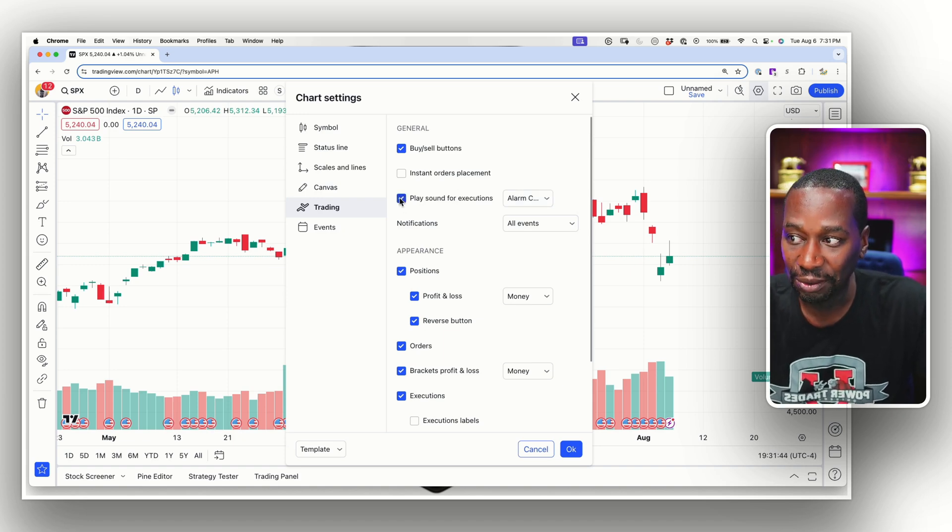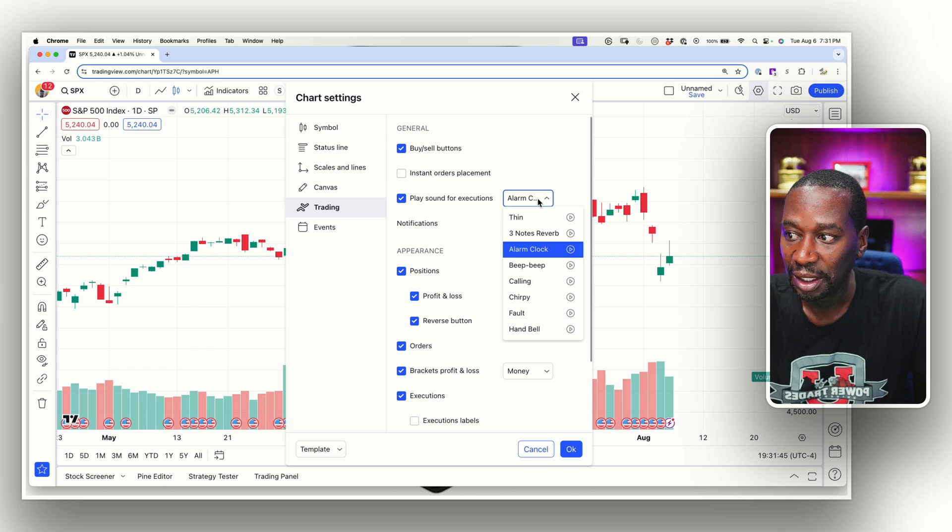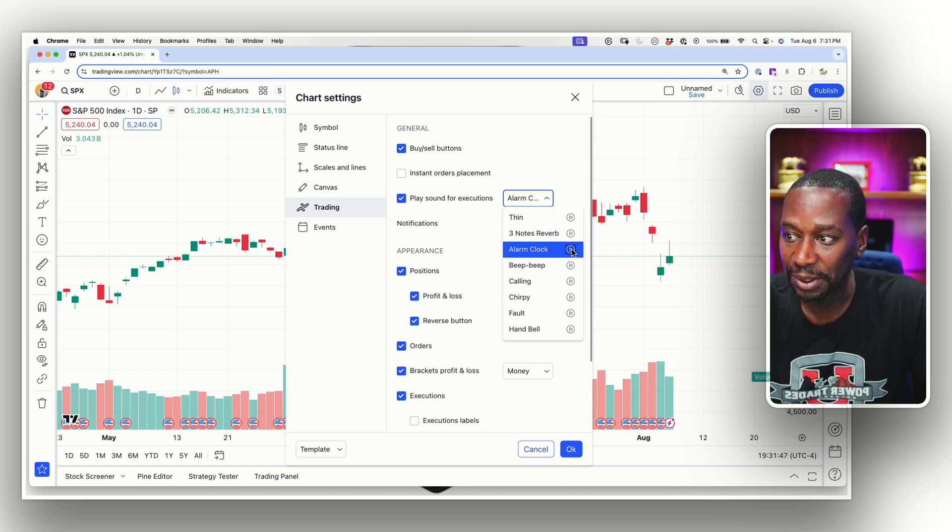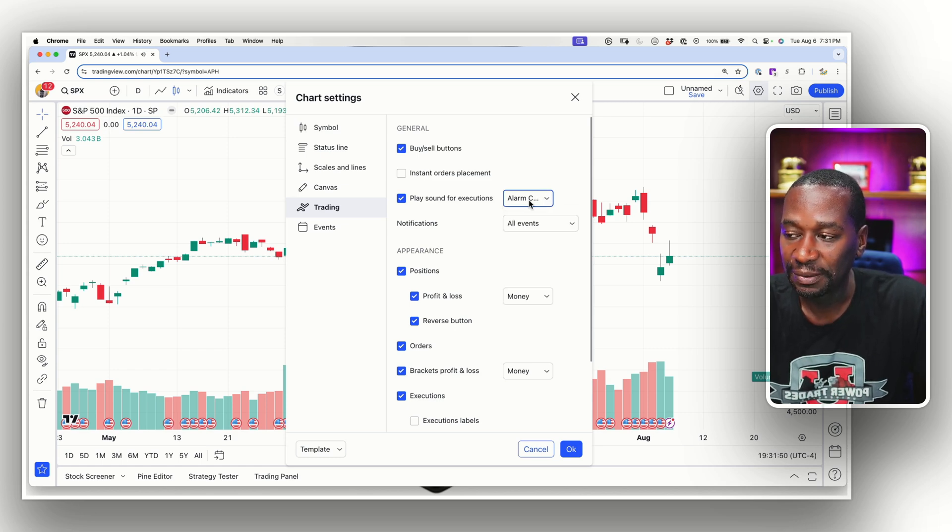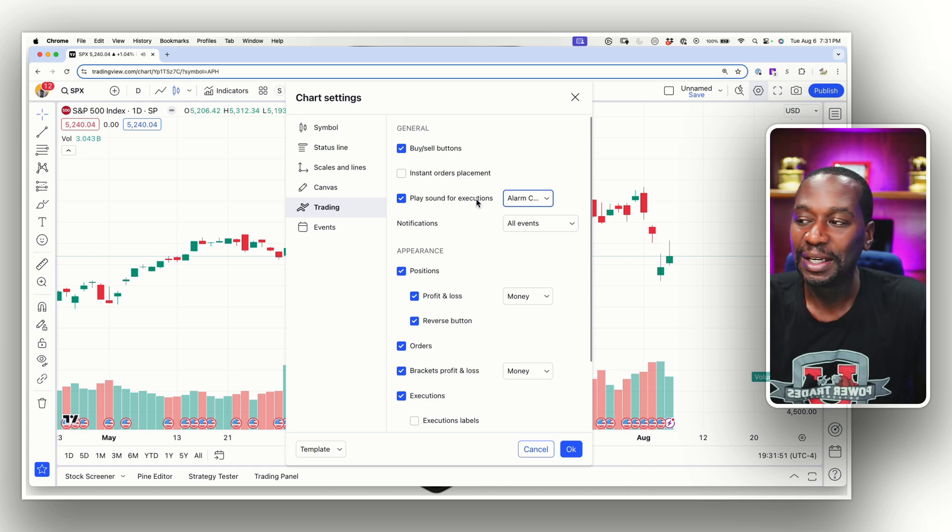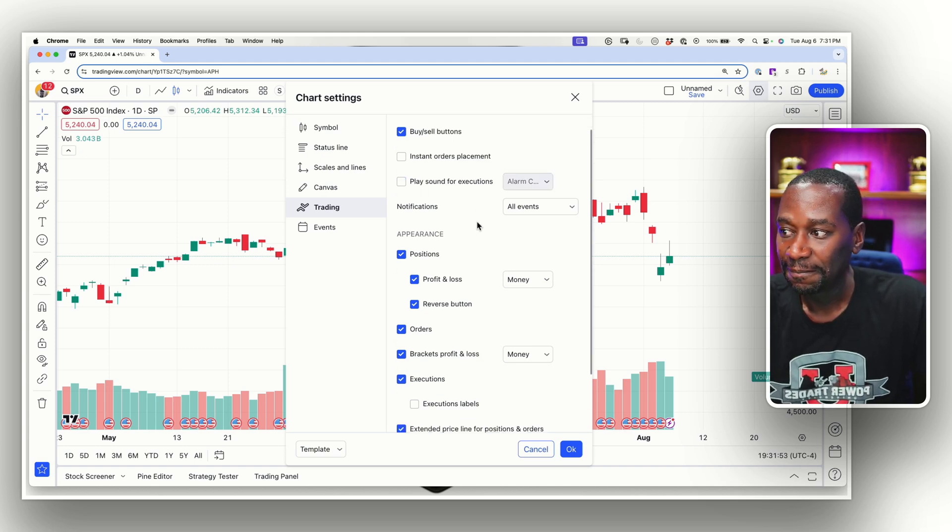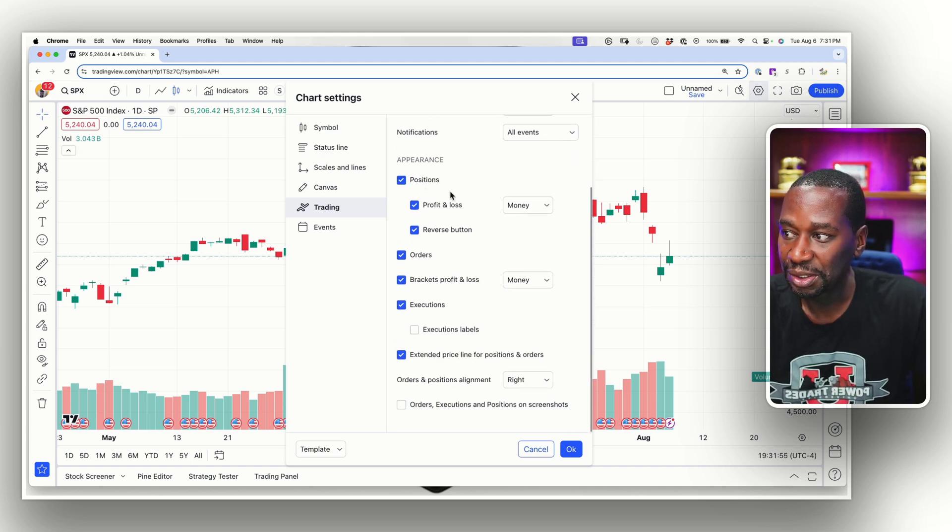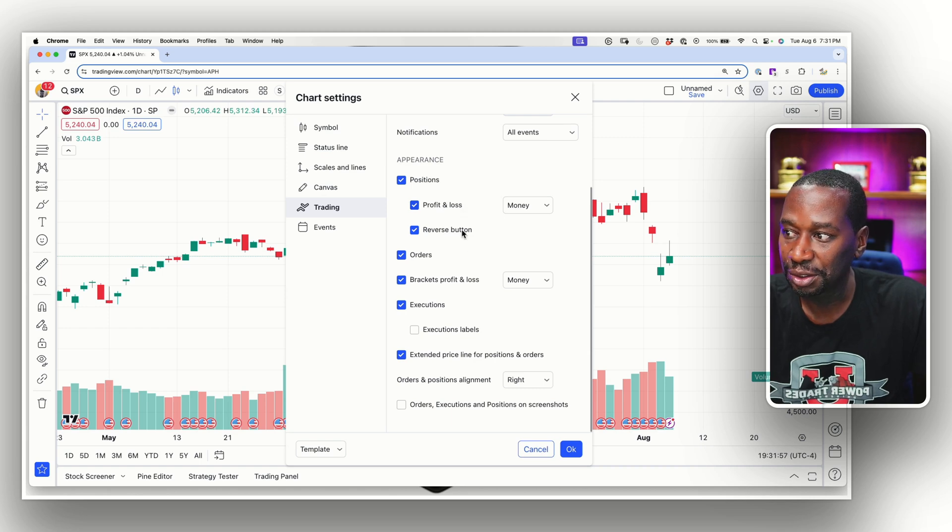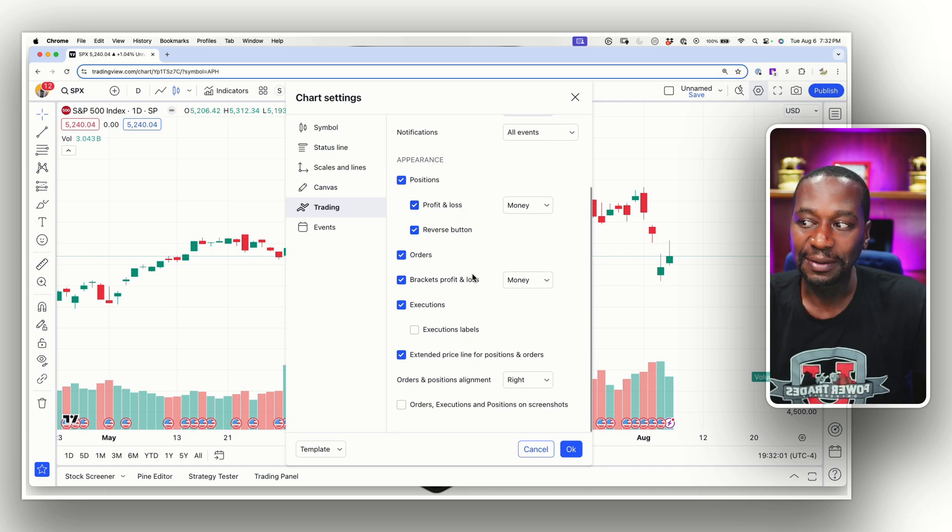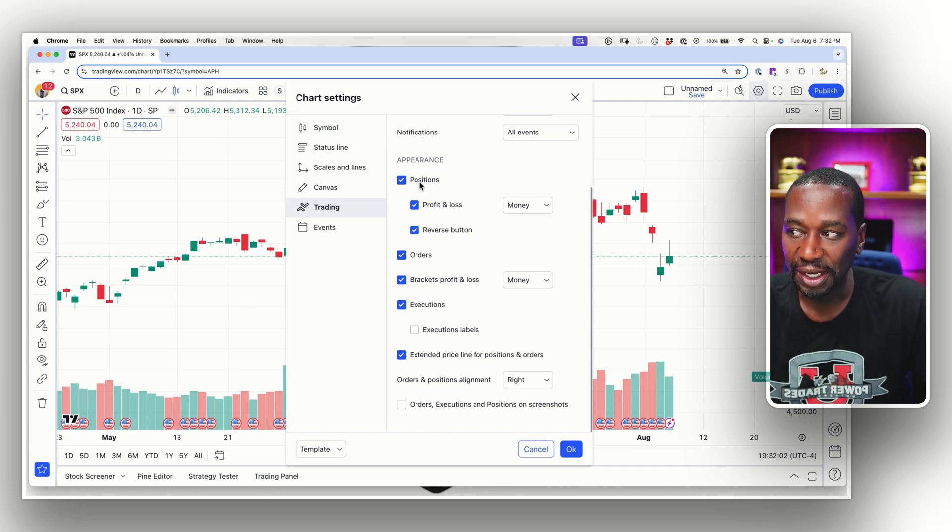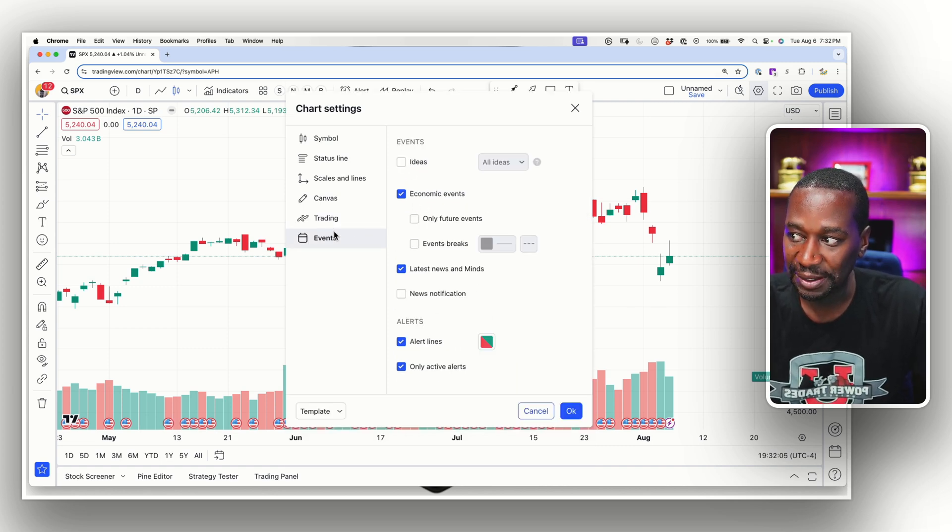Do you want it to play a sound when you are filled? And then what kind of a sound? So if you press that button, it'll play whatever noise that it sounds like. Appearance, positions, you can have your profit and loss on the screen, your reverse buttons, your orders, your brackets. I don't use this to trade, but this is where you would manage all of those buttons.